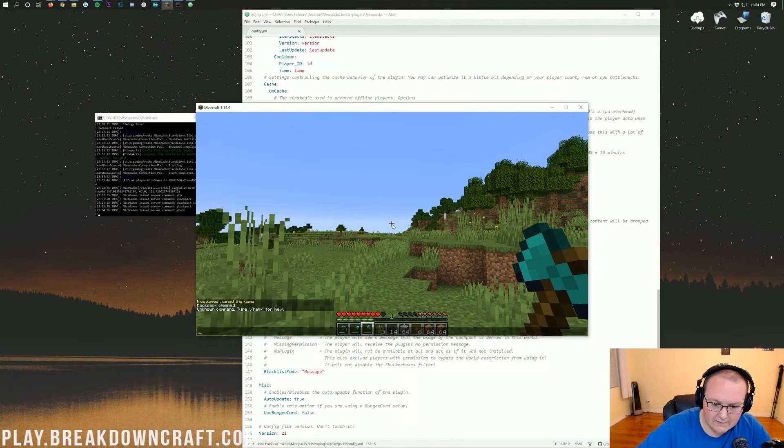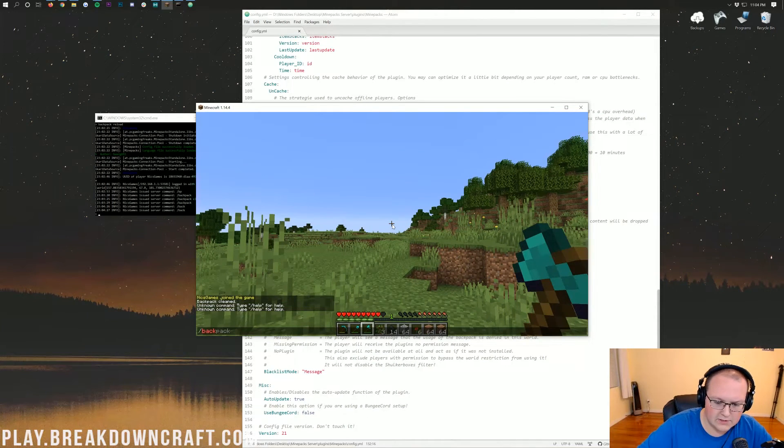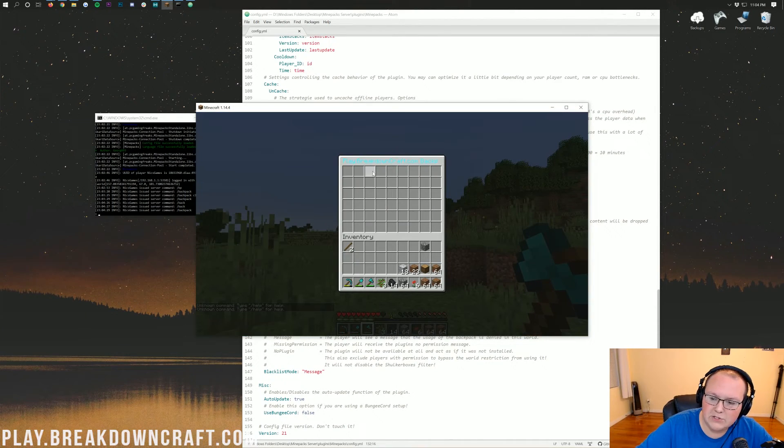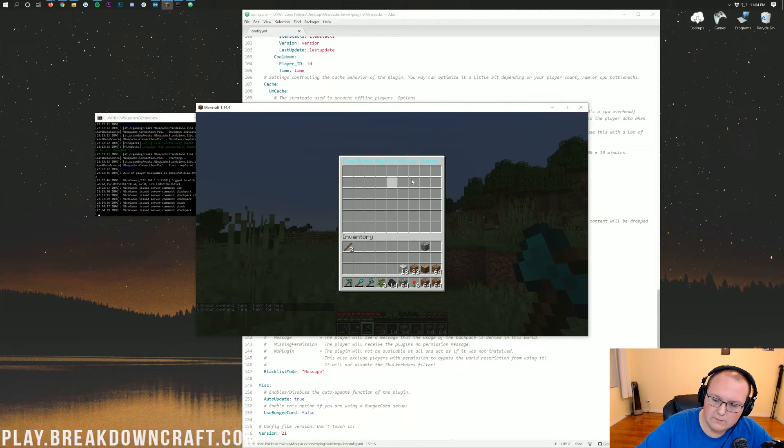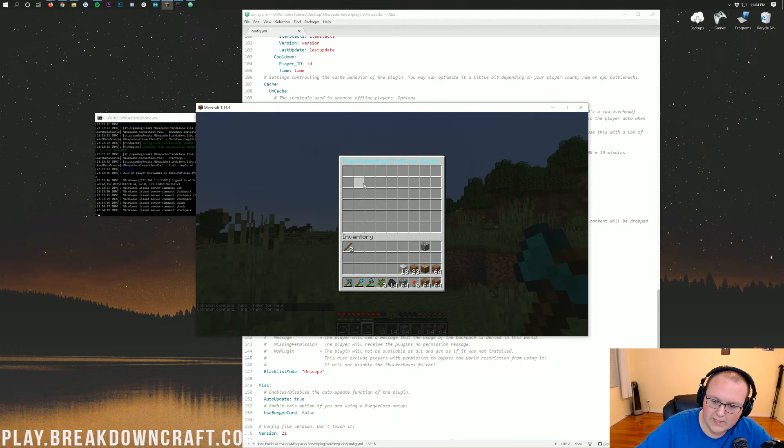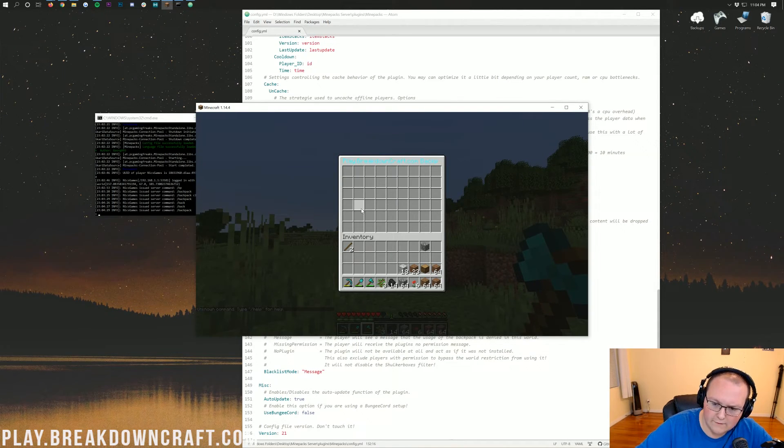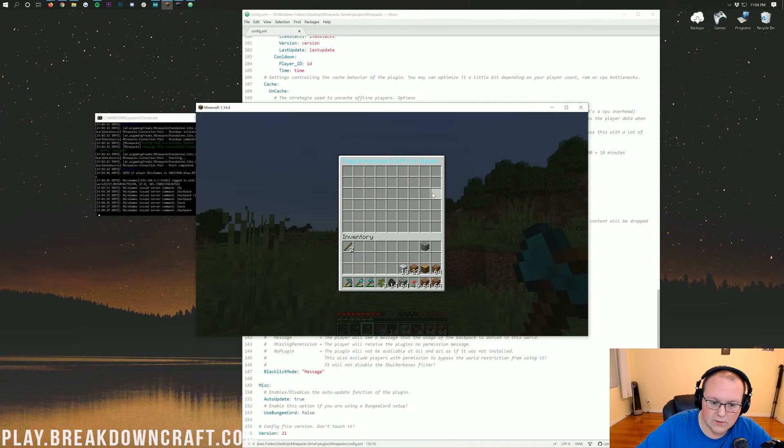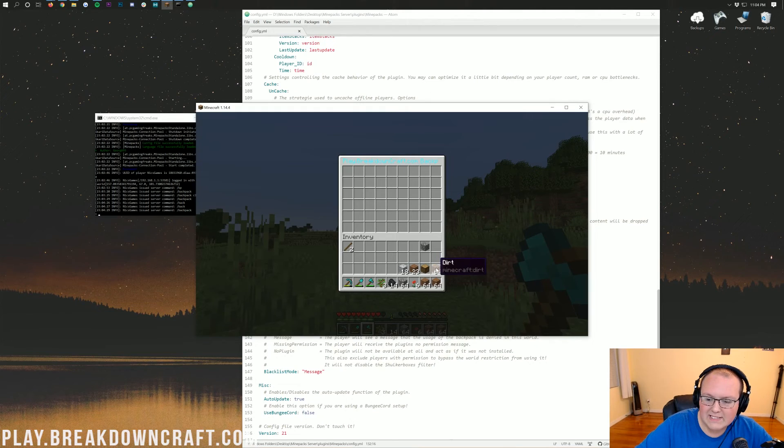To explain that real quick, basically, size one means that – excuse me. Let me open this backpack up. Size one means you'll just have this top row. Size two means you'll have the first and second row. Three, all three of these rows. Four, all four. Five, all five. And then six. It'll look like this right here with six rows. So, yeah, that's pretty much that.